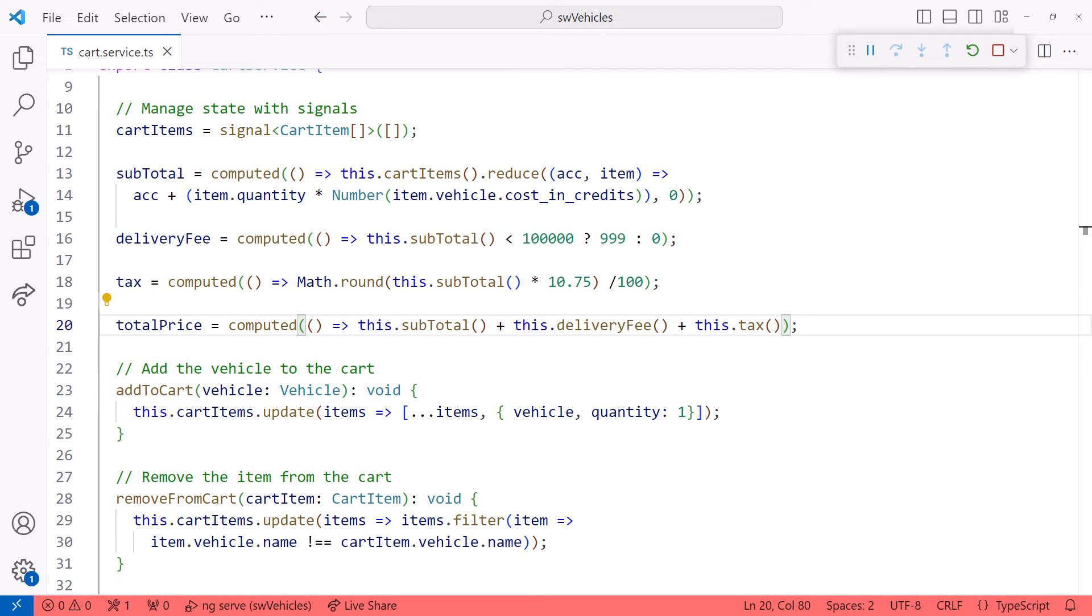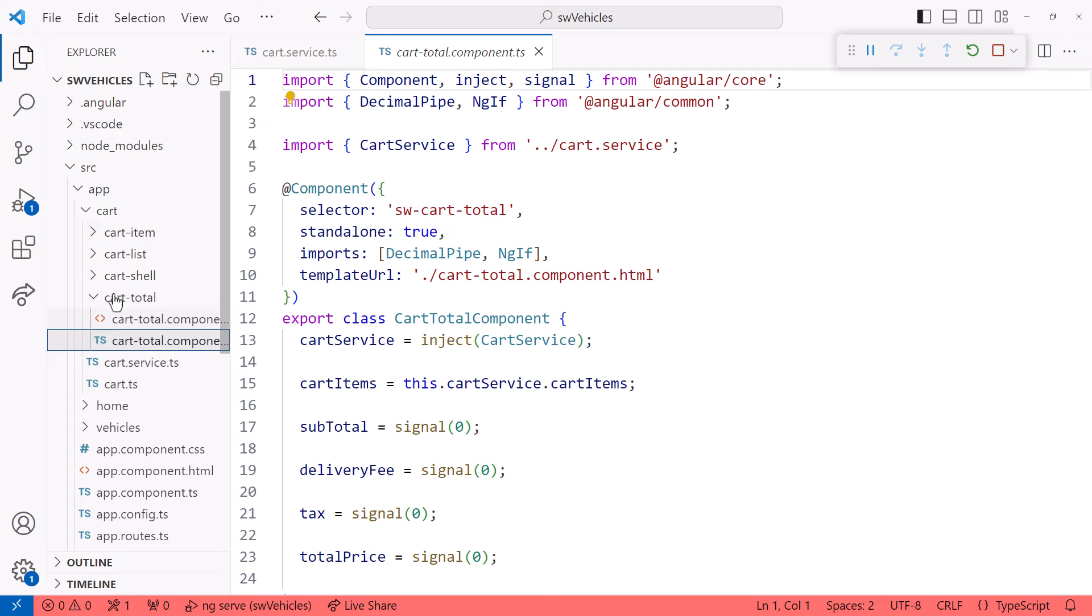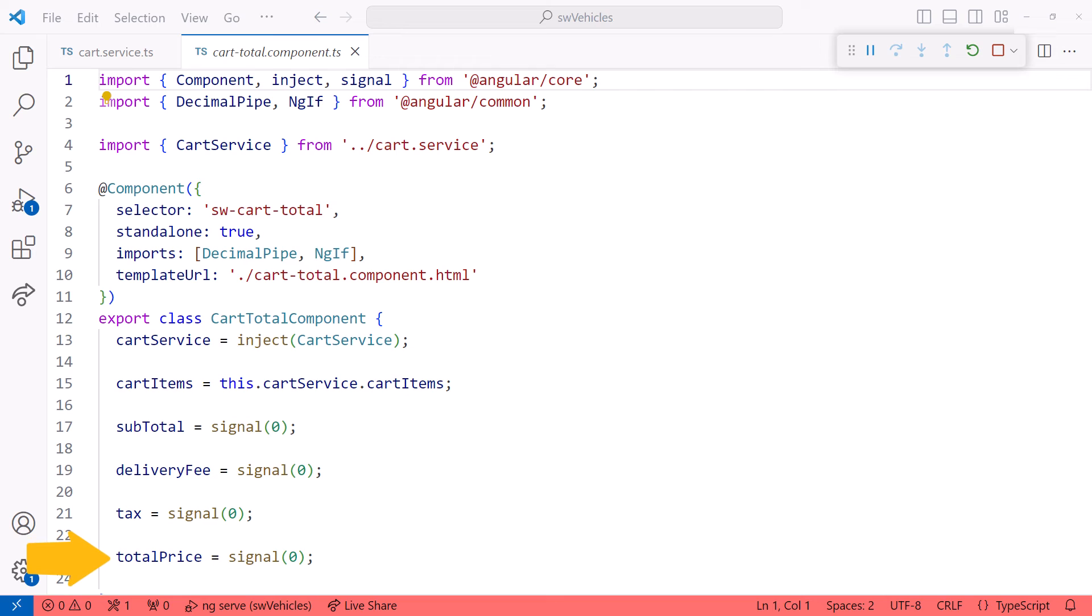Next, we need to reference the signals from the service in the cart total component. I'll open explore. Open the cart total component, and here it is. I already have variables created for each of these values, and they are already bound in the template.